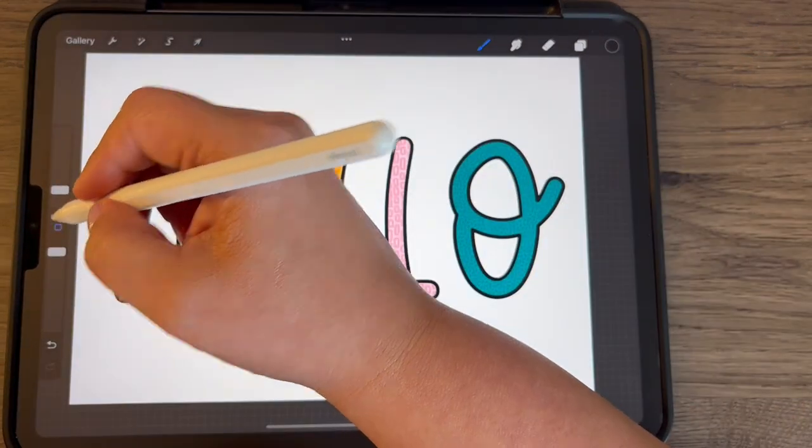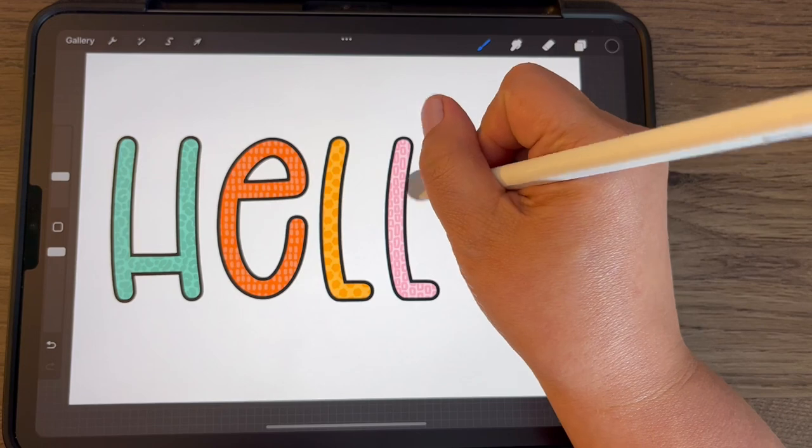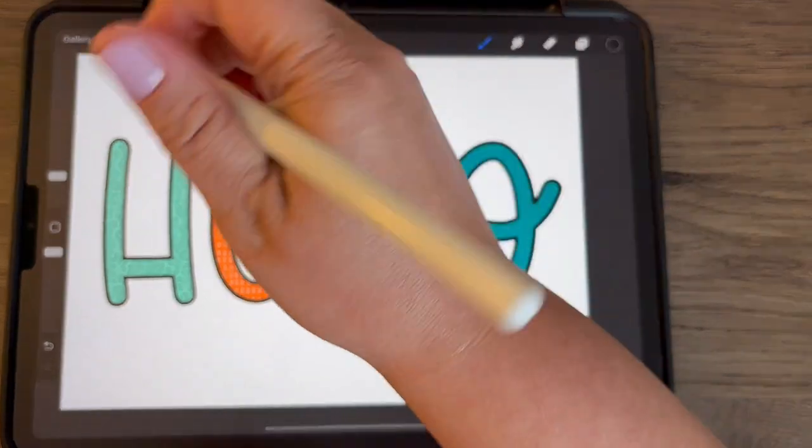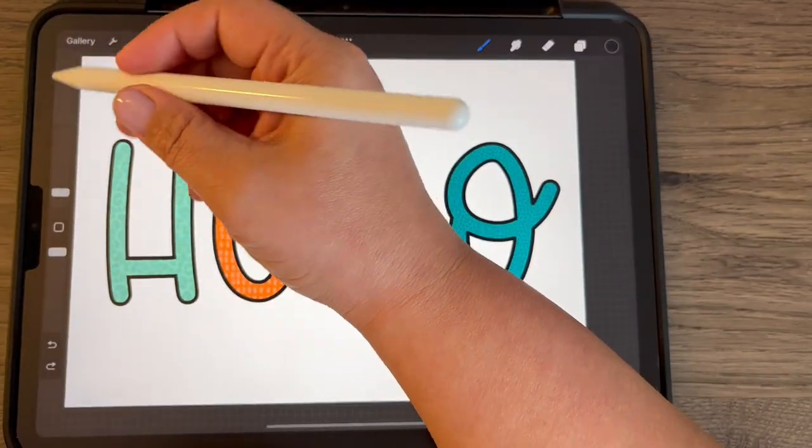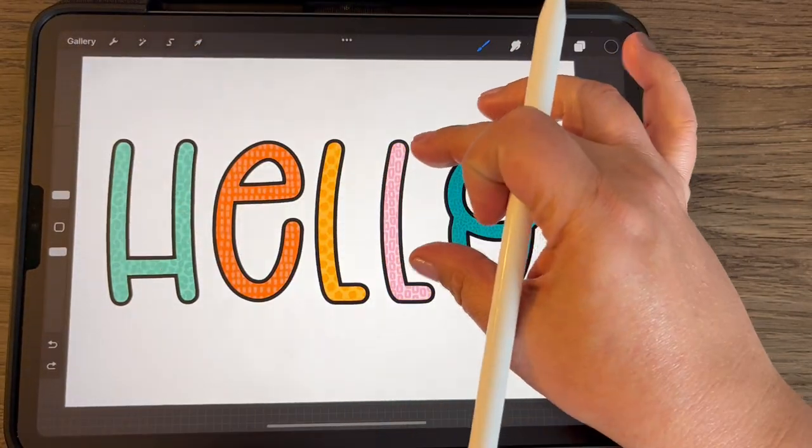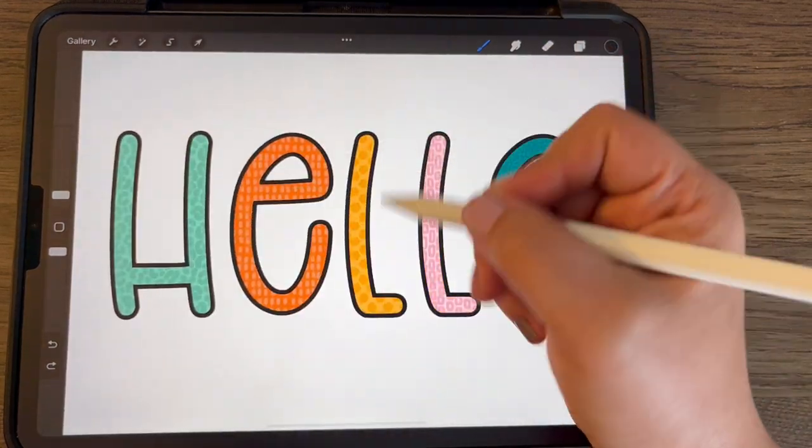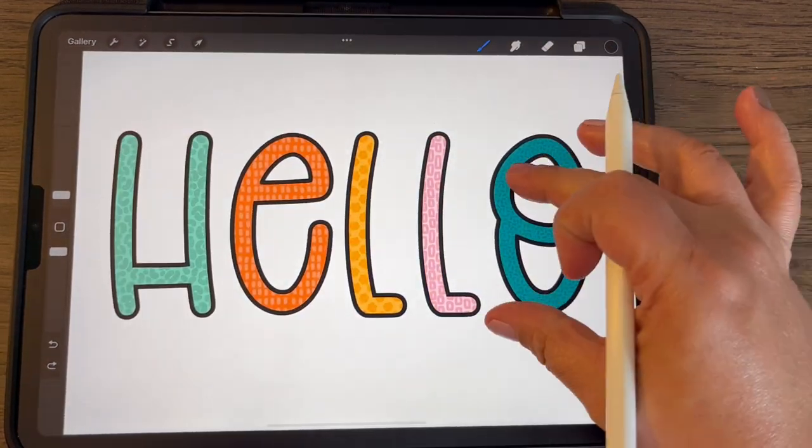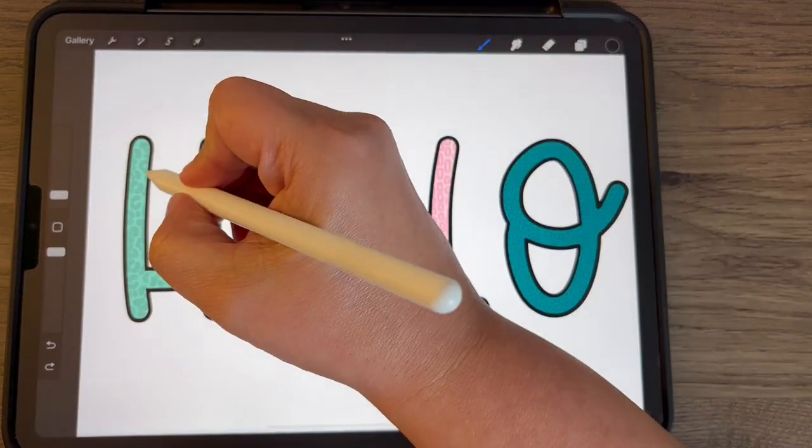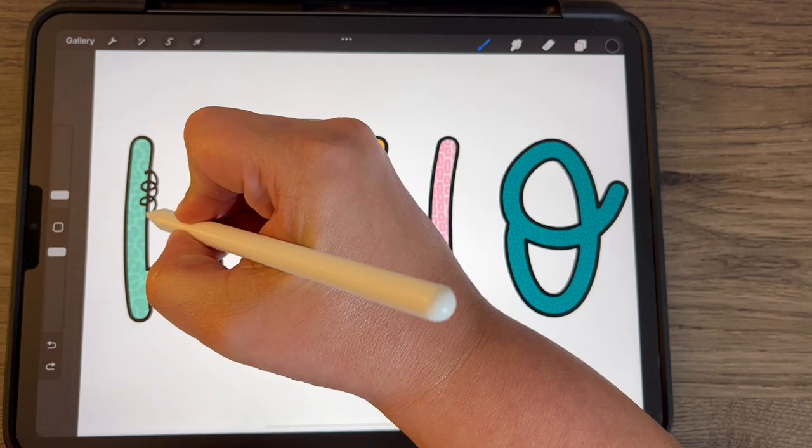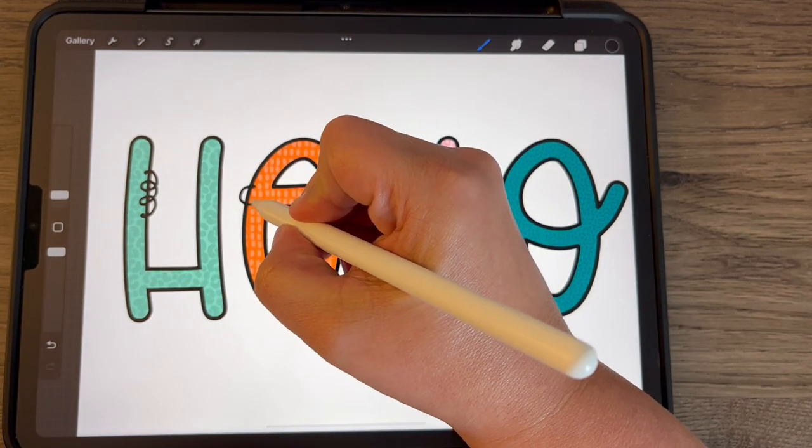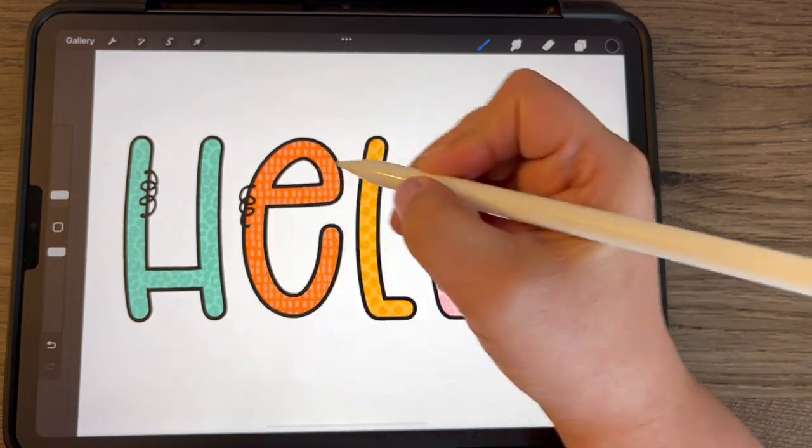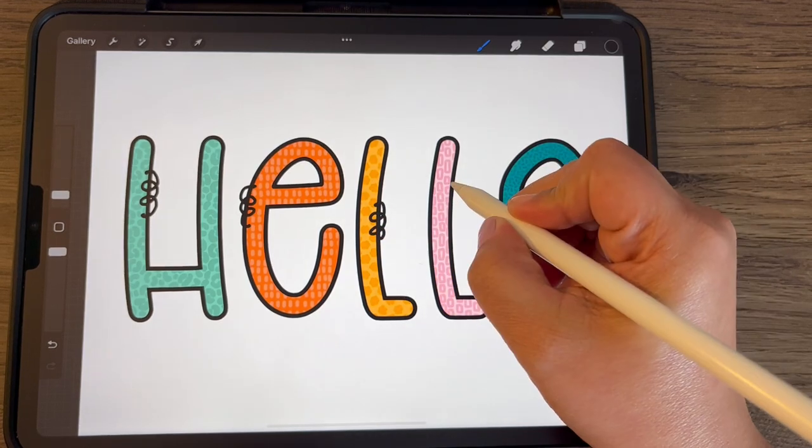And if I just choose like a plain brush, you can go in and add little extra doodles to this. So one is like a swirly that some people add.